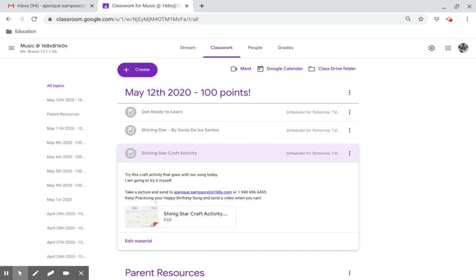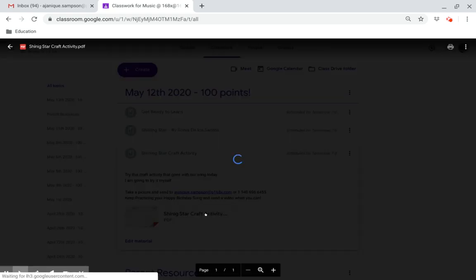Keep practicing your happy birthday song and send a video when you can. Click here for your activity.